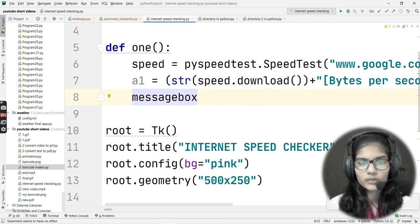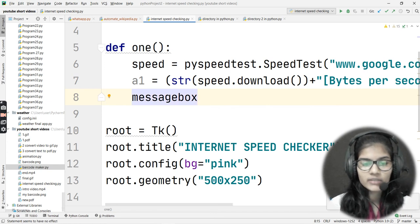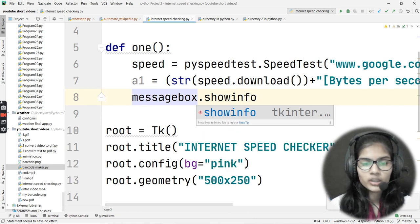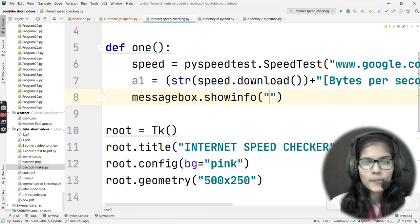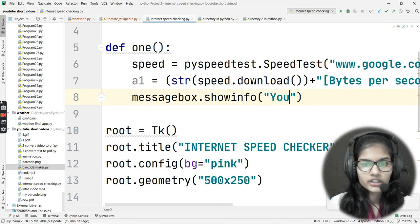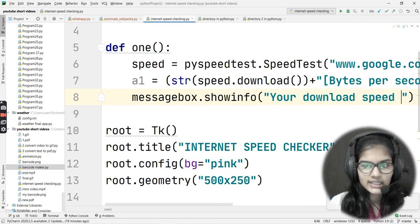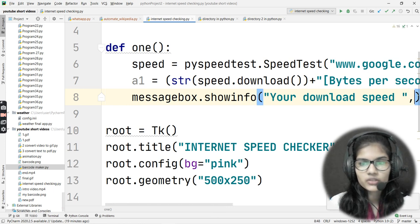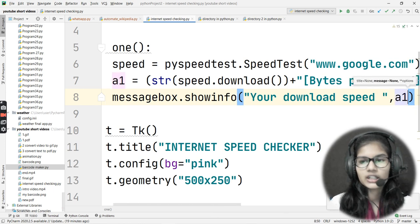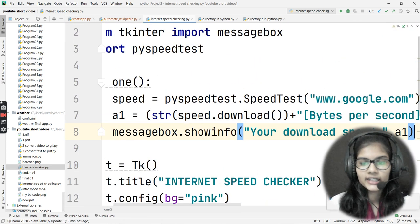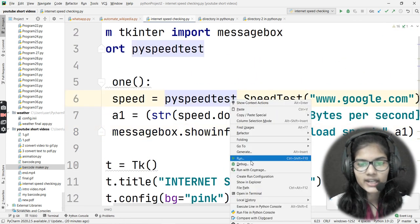Finally, I'll use the messagebox module to display the result: 'messagebox.showinfo("Your Download Speed", a1)'. This will pop up a message showing the download speed value stored in the 'a1' variable.